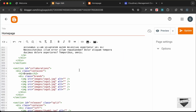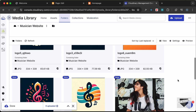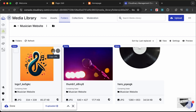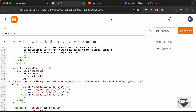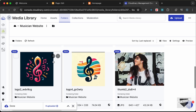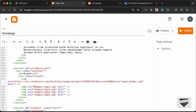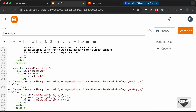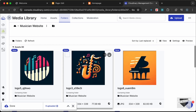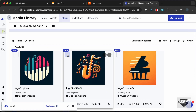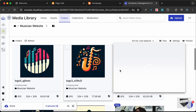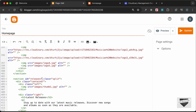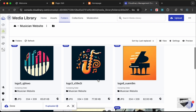Now let's update the image links. Let's search for logo1 — here it is, let's click Copy URL and paste it in, replacing the old path. Let's do the same for logo2: copy and paste. Then logo3: copy and paste. Then logo4: copy and paste.